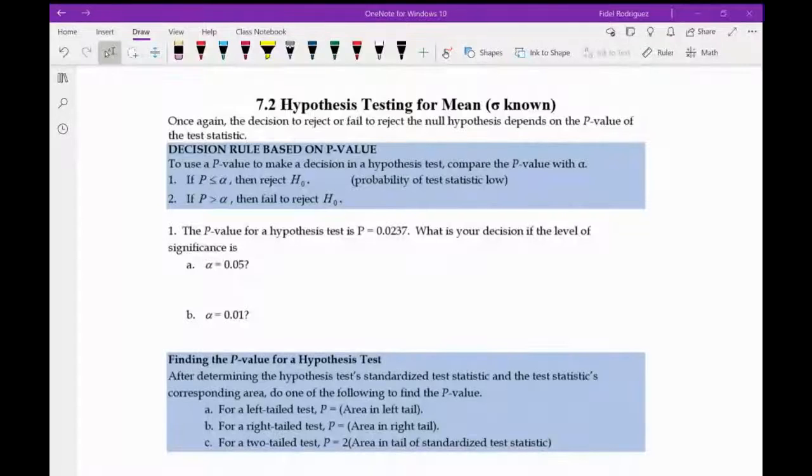I'm going to go ahead and start recording. Let's go through the 7.2 business and see if we can make sense out of it.